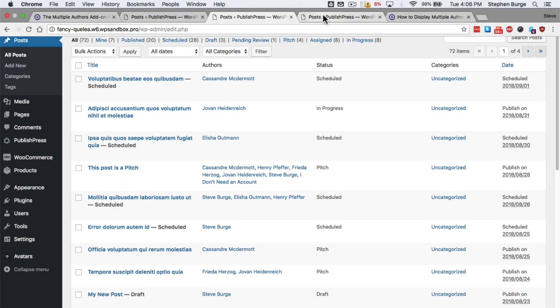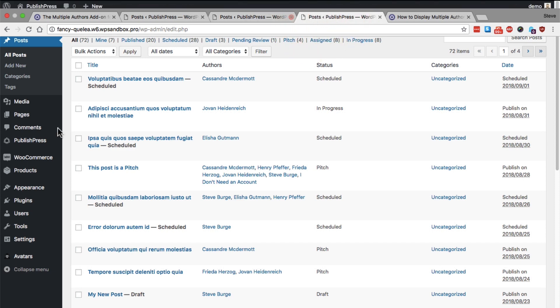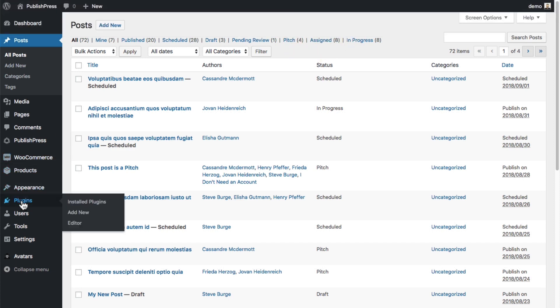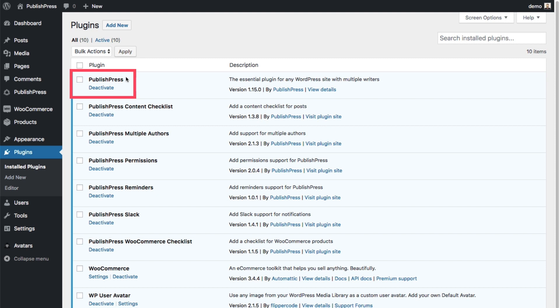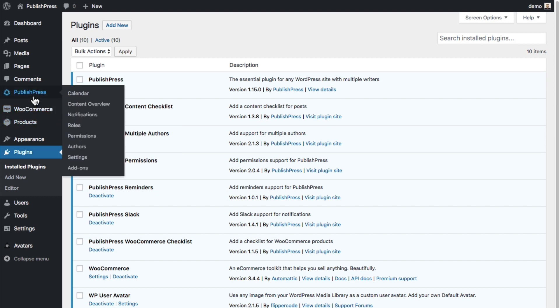To make this work, you need to have both PublishPress and the PublishPress Multiple Authors add-on installed. Once you've done that, you can go to PublishPress and Authors to see the different author accounts.